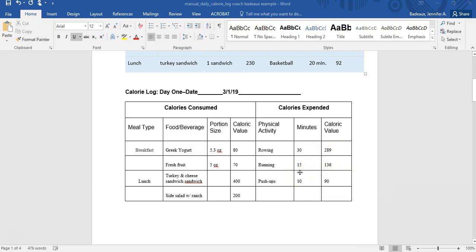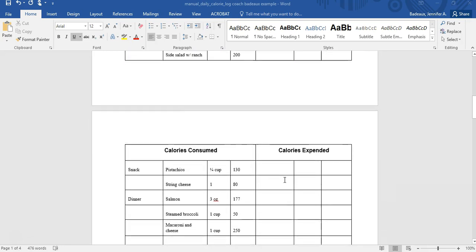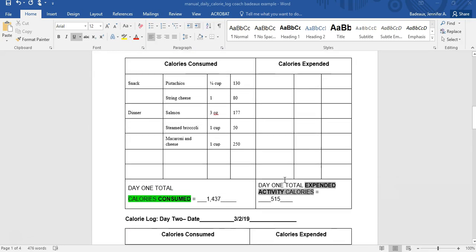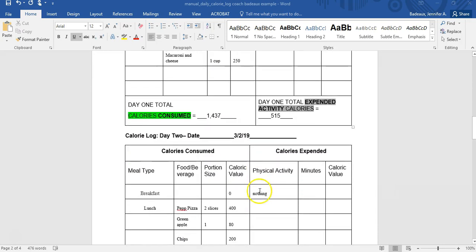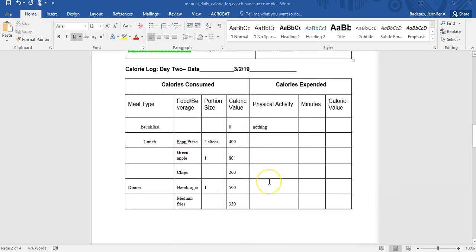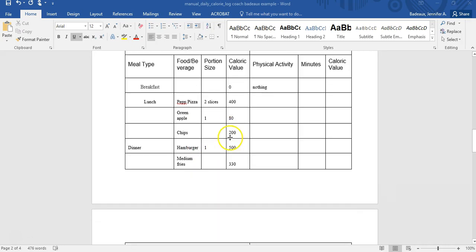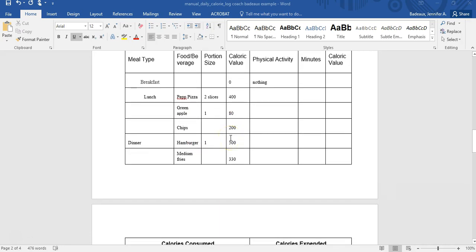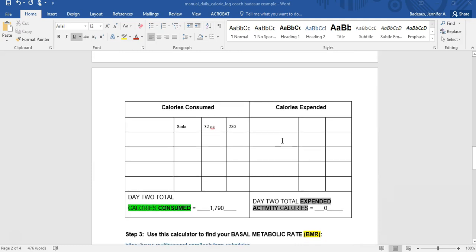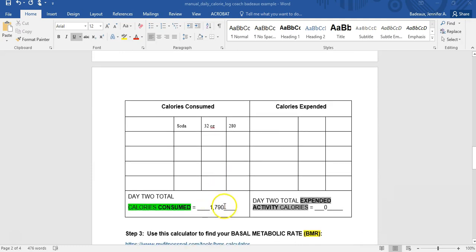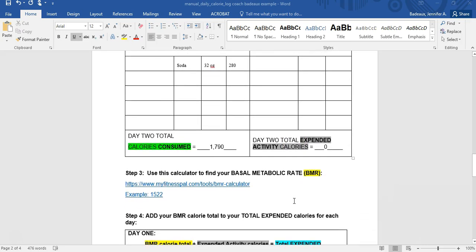So once you have all of your calories for your food and your exercise, you're going to go to the next step. All of this is logged. You can see I've already done the math and added it up. Day one was healthy. Day two, not so much. Skipped breakfast, ate pepperoni pizza for lunch, had a hamburger from a fast food joint with fries and a soft drink, and I did no physical activity. So you can see my calories here. I had 1790 and I did zero working out.